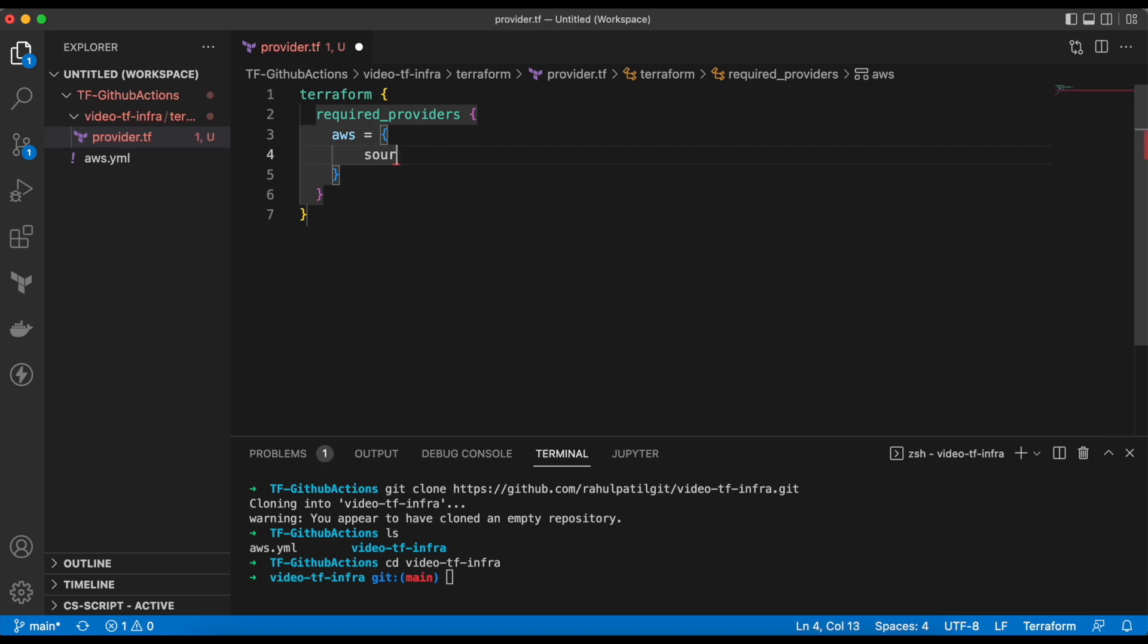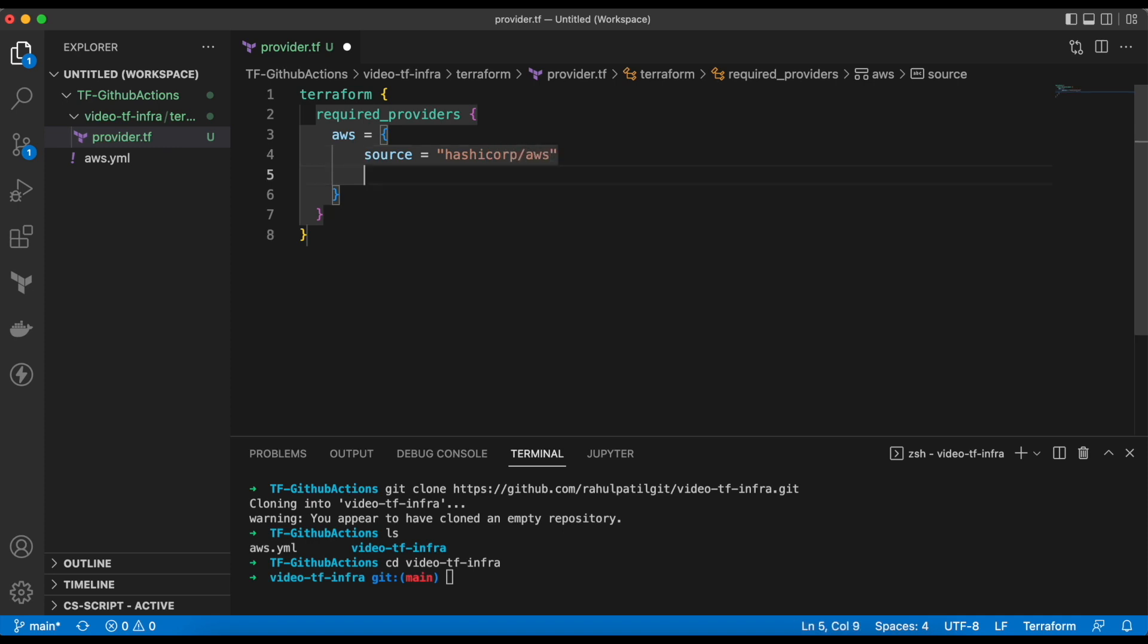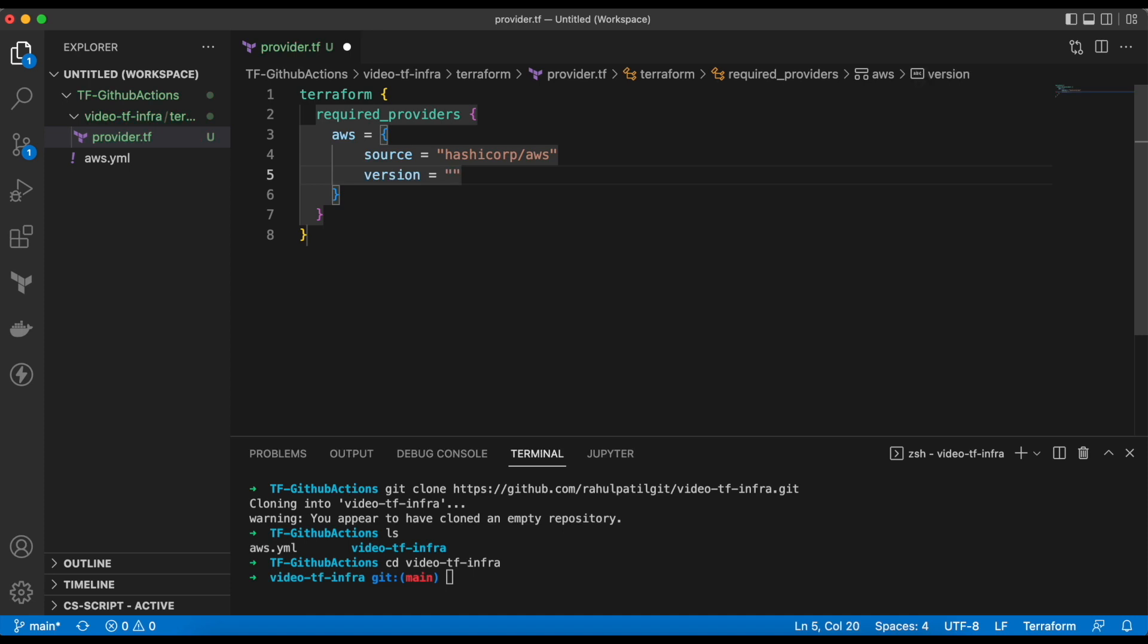Here, we are mentioning that we need AWS provider, which is present at the source HashiCorp slash AWS and the version of the provider.